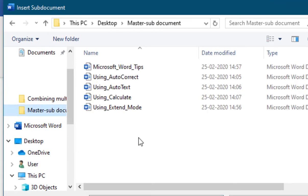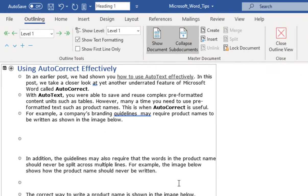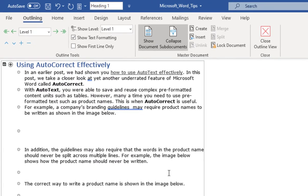Browse and select the required document. The content of the selected document is added in the master document.